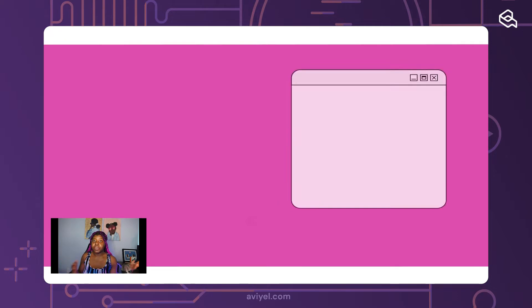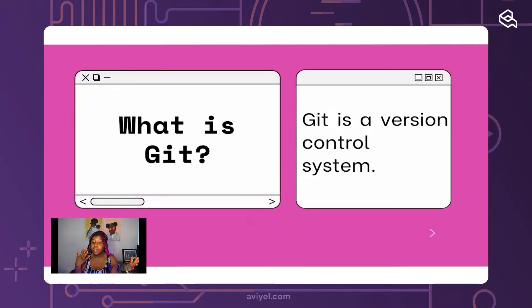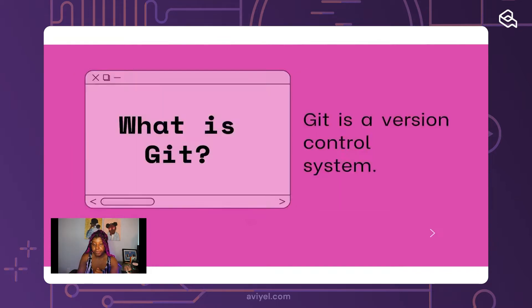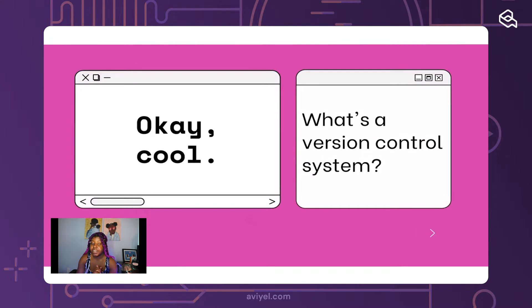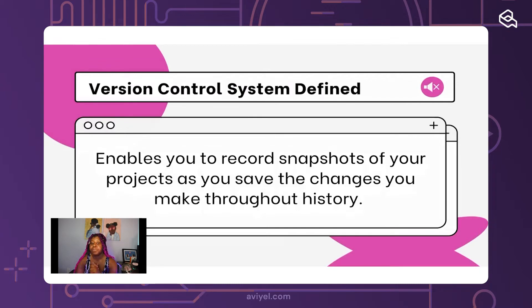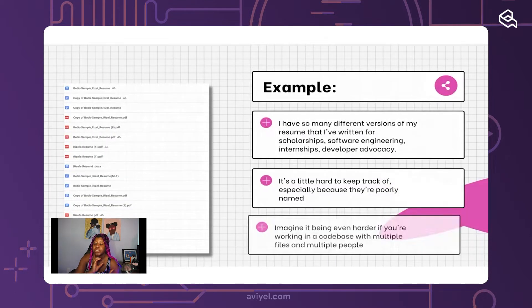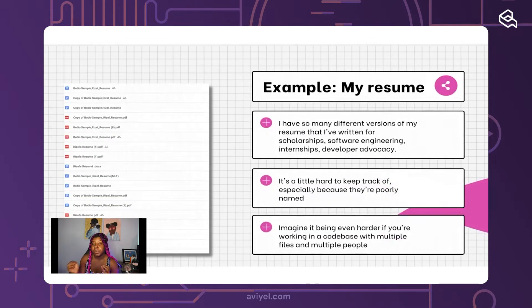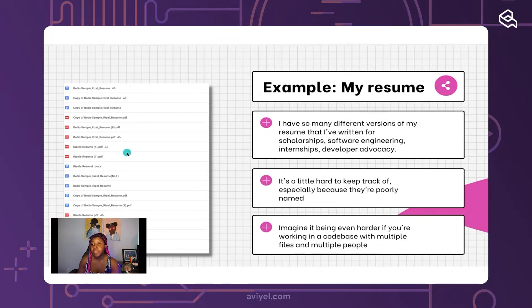Git and GitHub — what is the difference? Git is a version control system, plain and simple. A version control system enables you to record snapshots of your projects as you save the changes you make throughout history. I can give you a bit more of an example here.